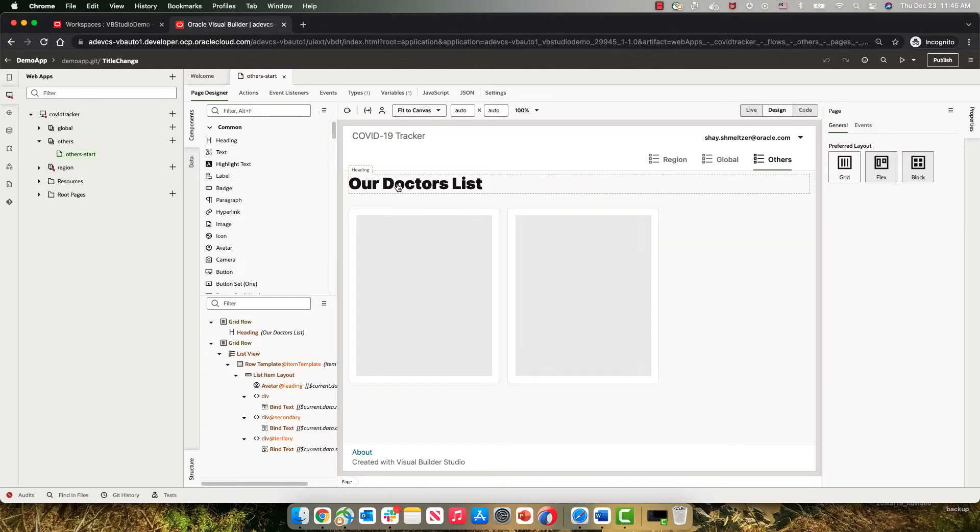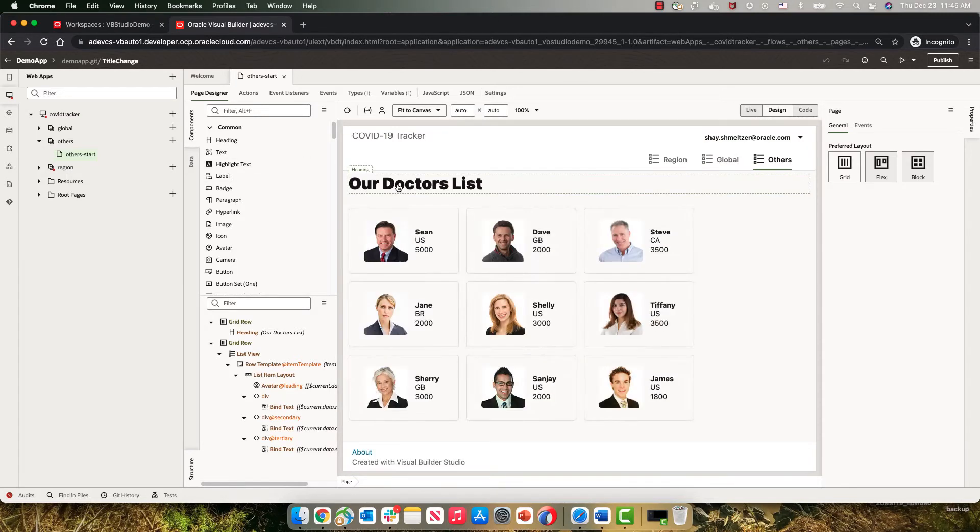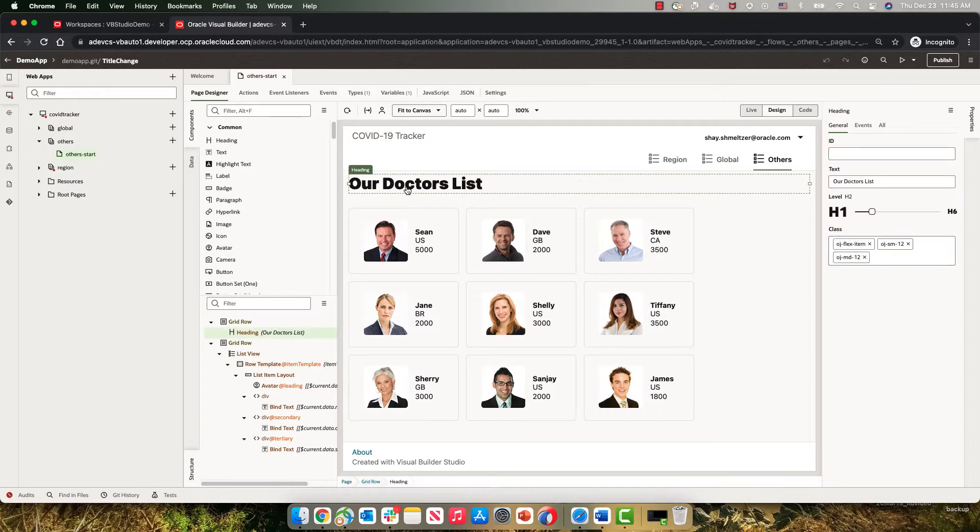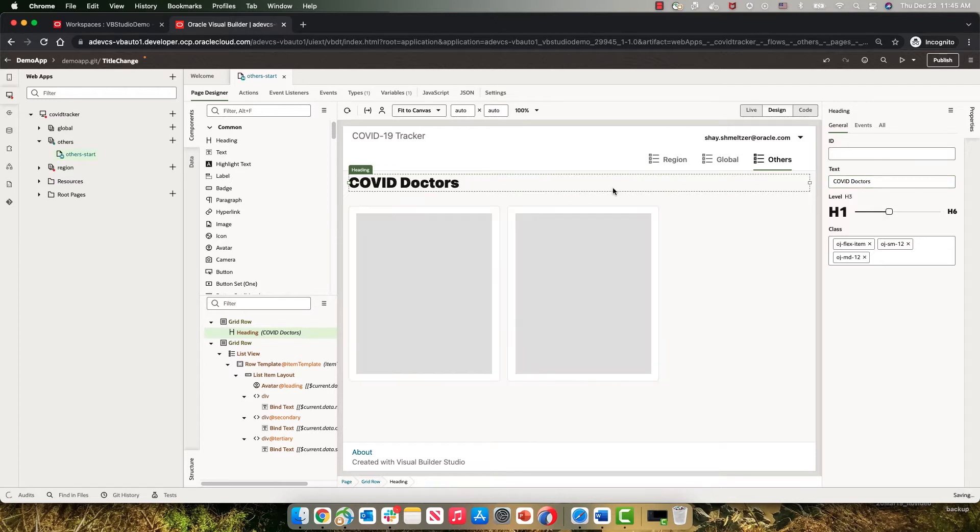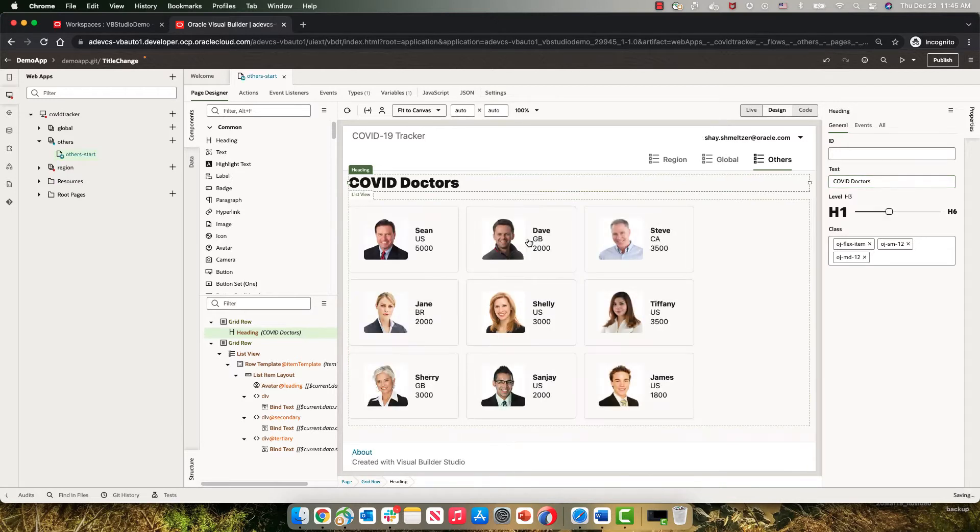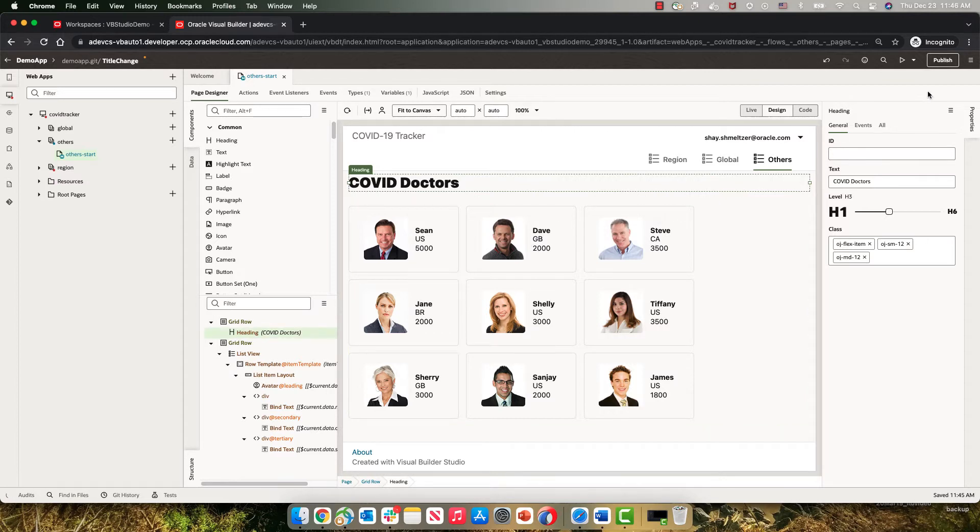You can see the title that we have right now and we can modify this title. For example, we can say COVID doctors list and remove the list maybe. We can also change the size here. So we're changing the code of the application. What we're going to do is also create a new version of this application.